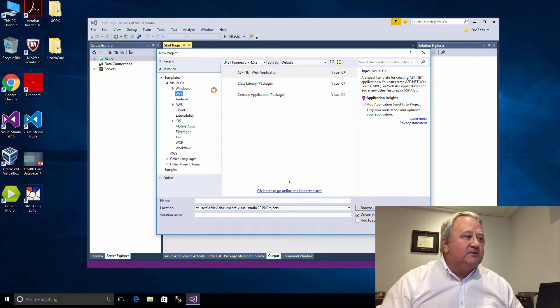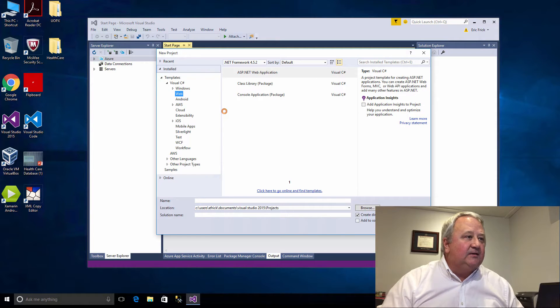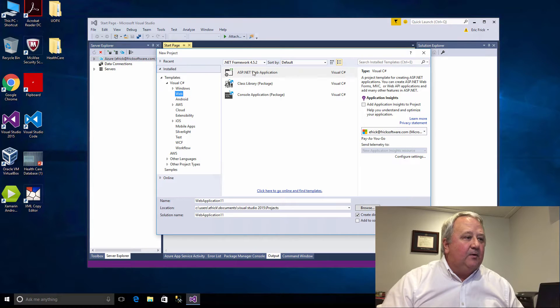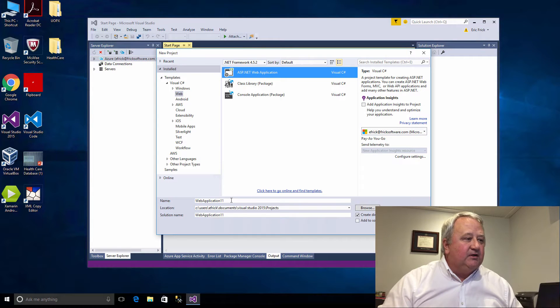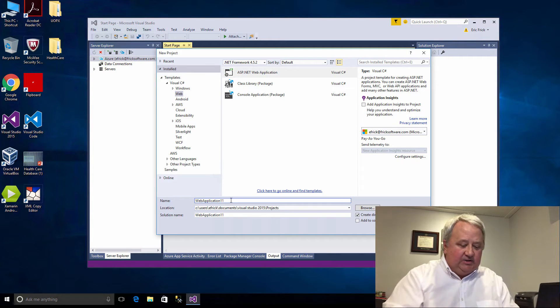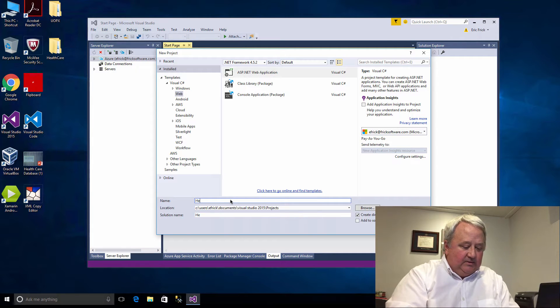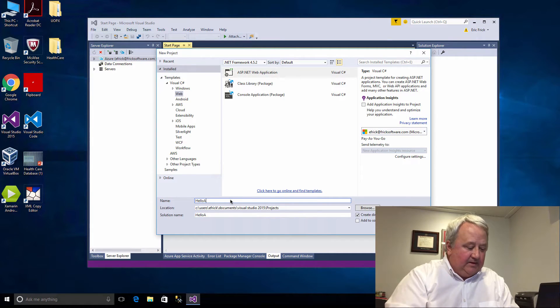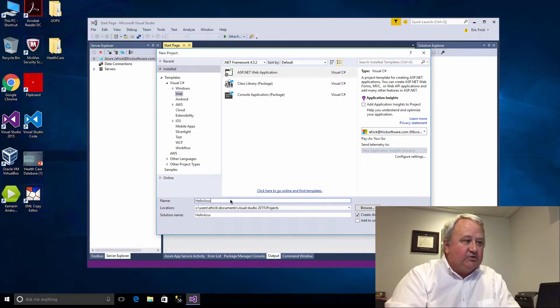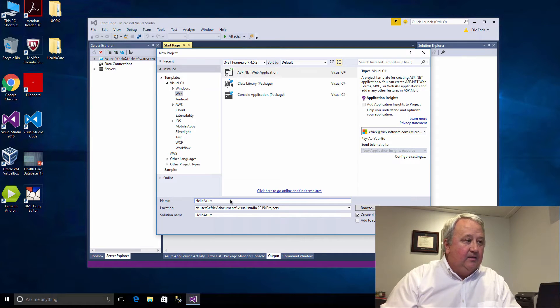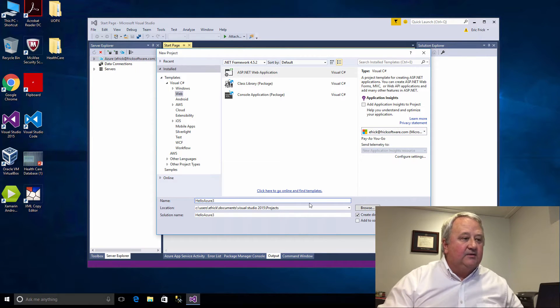I'll select that I want to do an ASP.NET web application and I'm going to change the name of this project to HelloAzure. I'm going to make this number three because I've actually created this project several times.